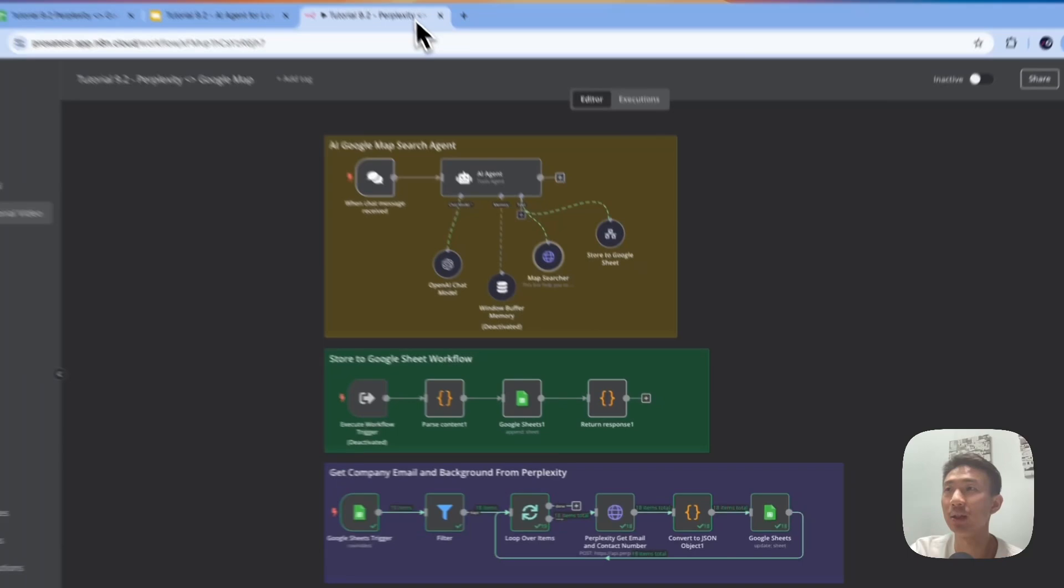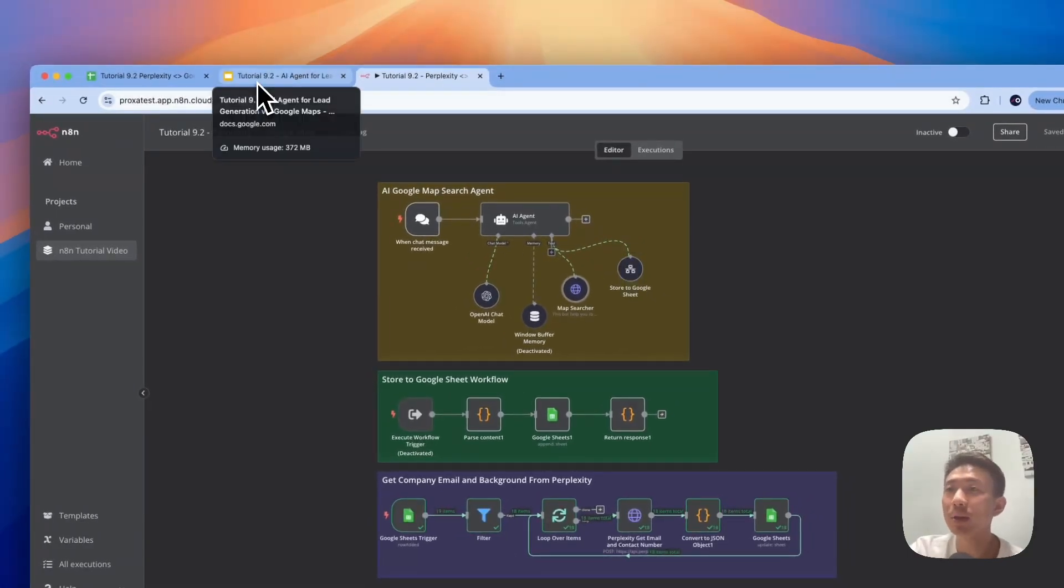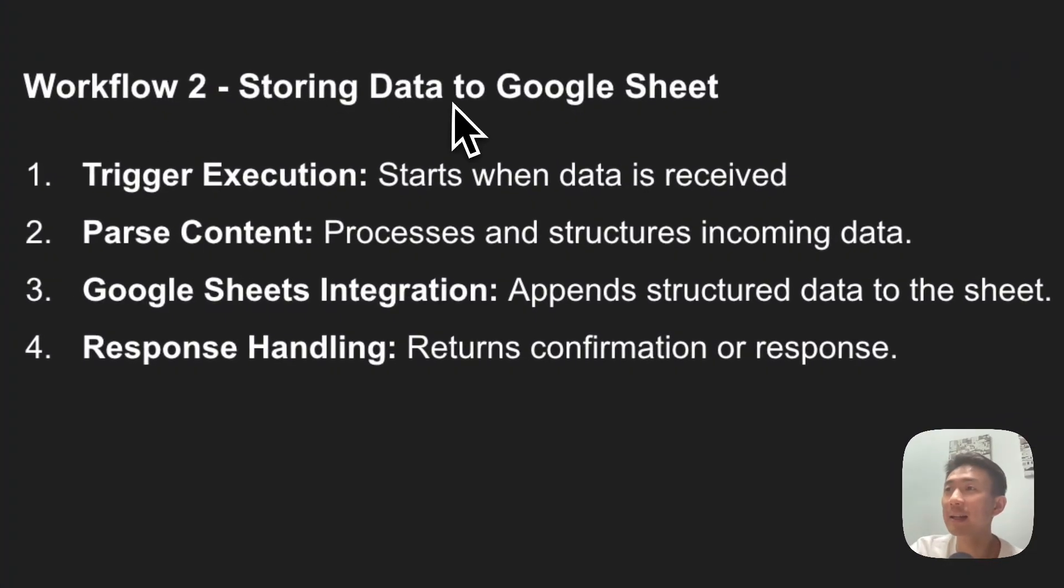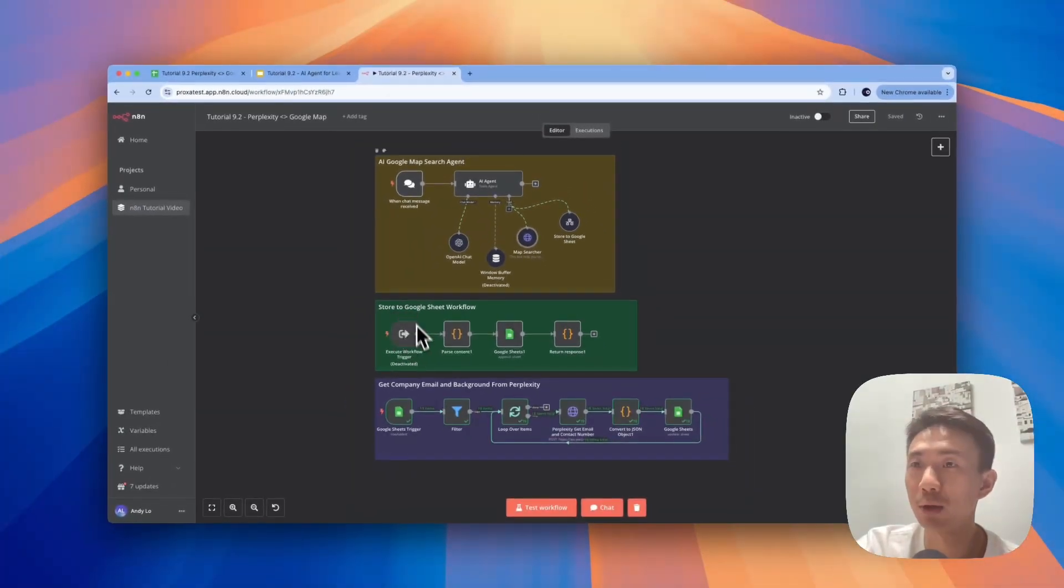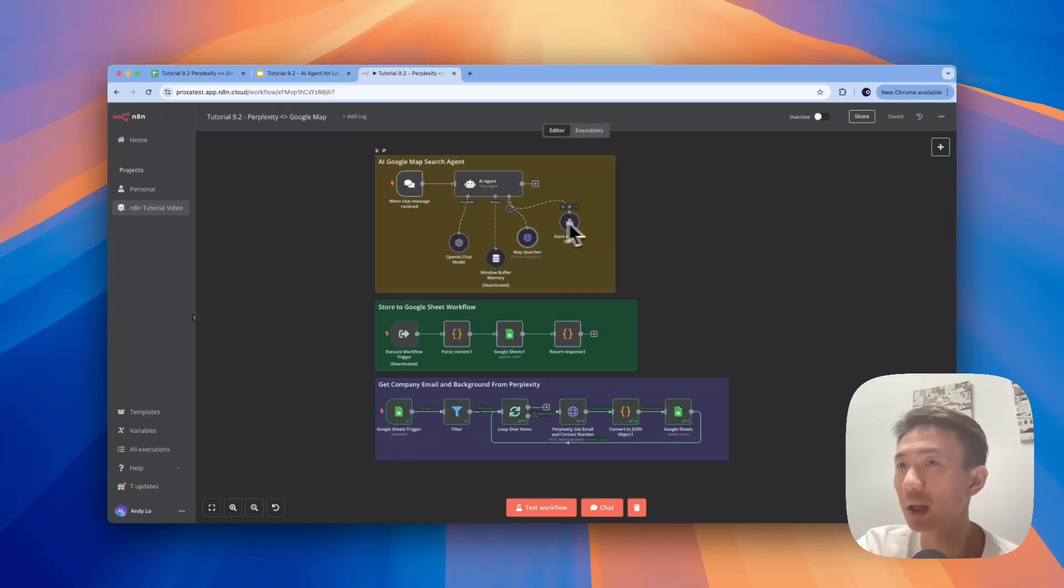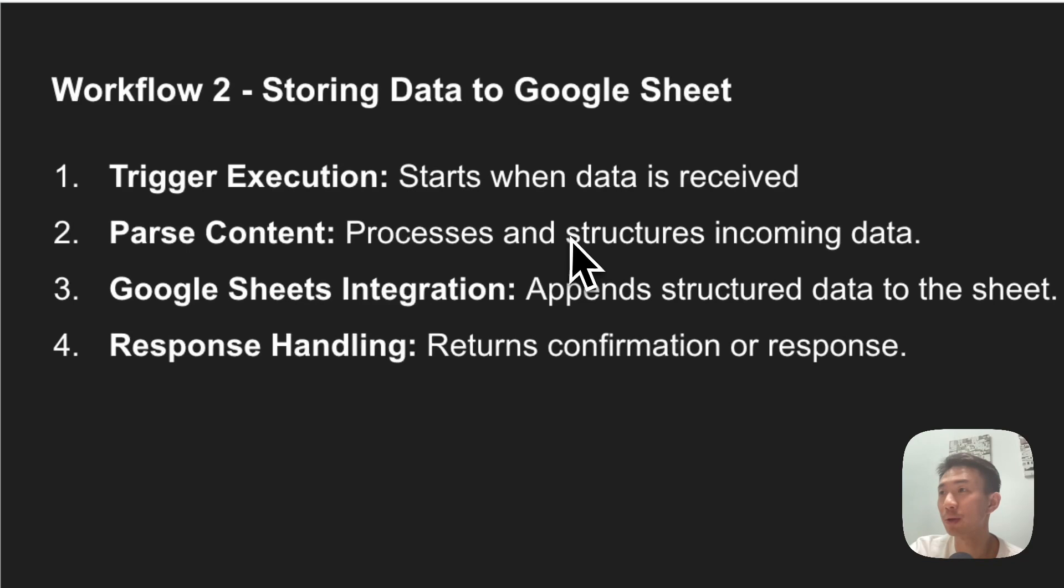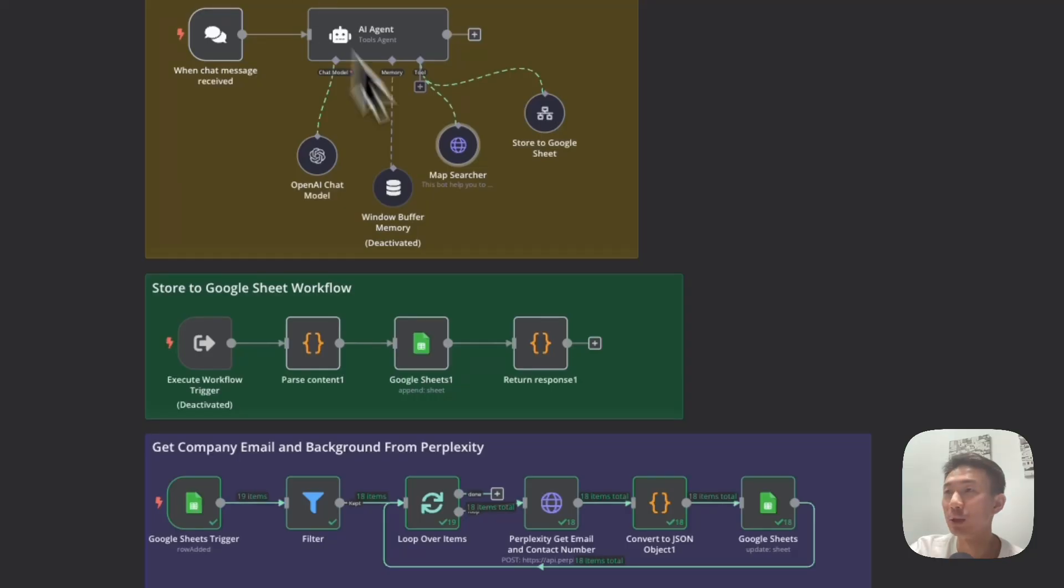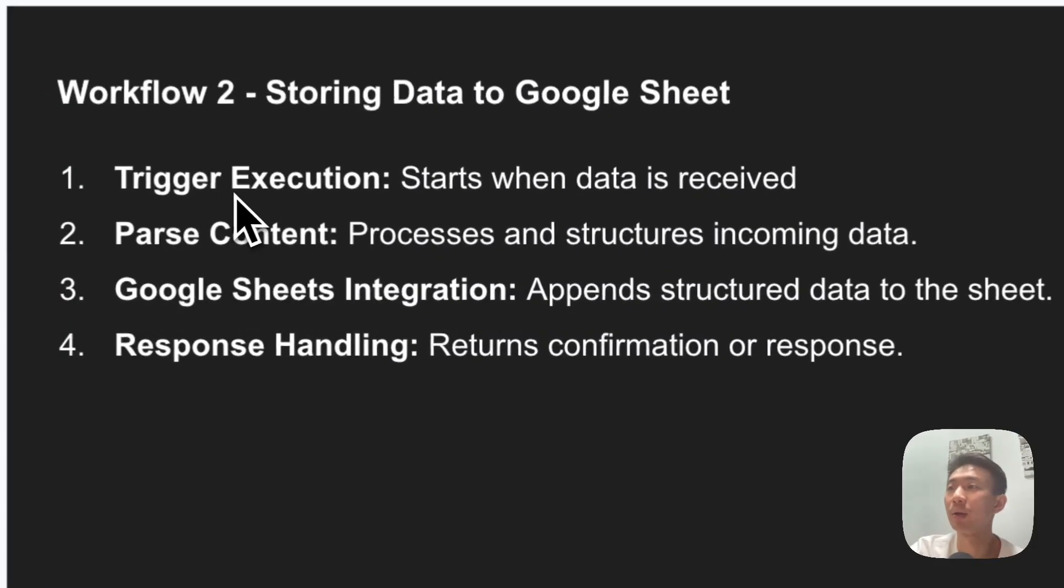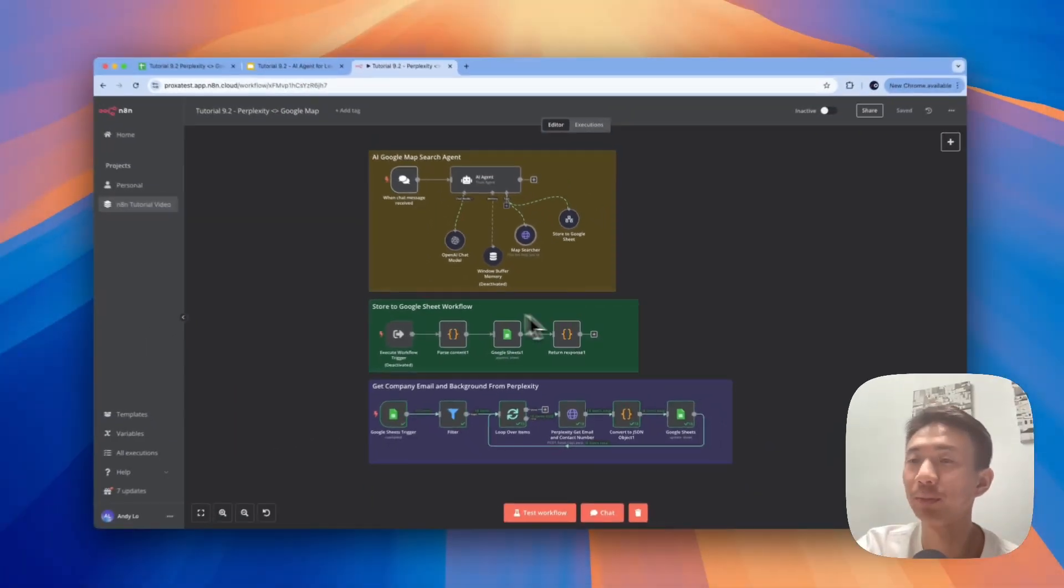For the second workflow, which is to store data to the Google Sheets, first of all we have the execute workflow trigger which is linked to this one. So once the AI agent is using this tool, it will trigger this workflow here. And it will pass the content, process and structure the incoming data. Google Sheets will be integrated, and then the data will be input into the sheets and it will return confirmations or response.